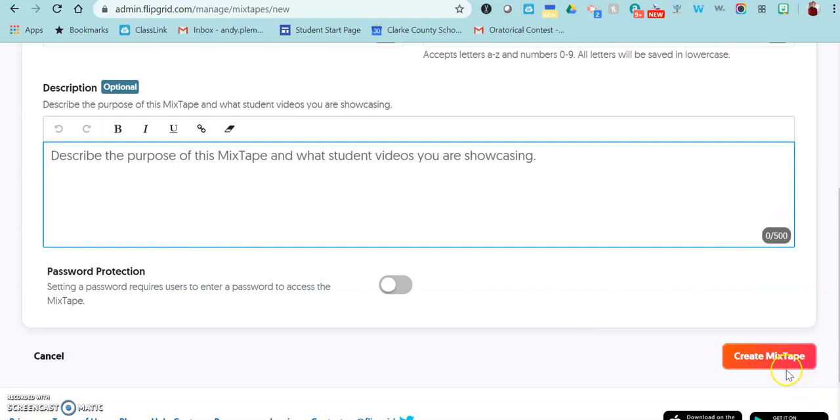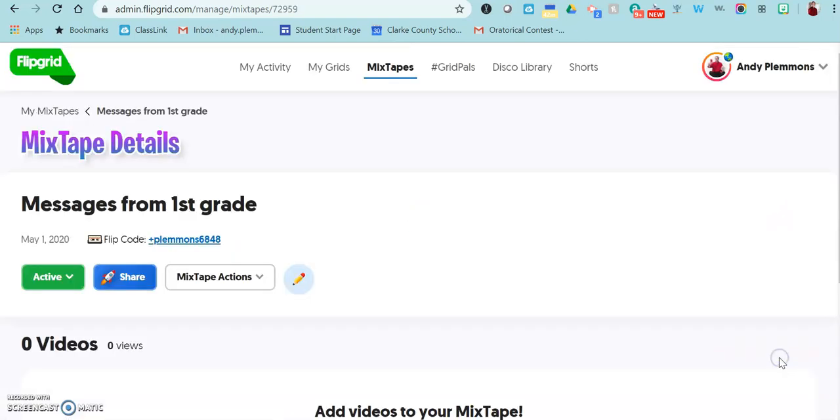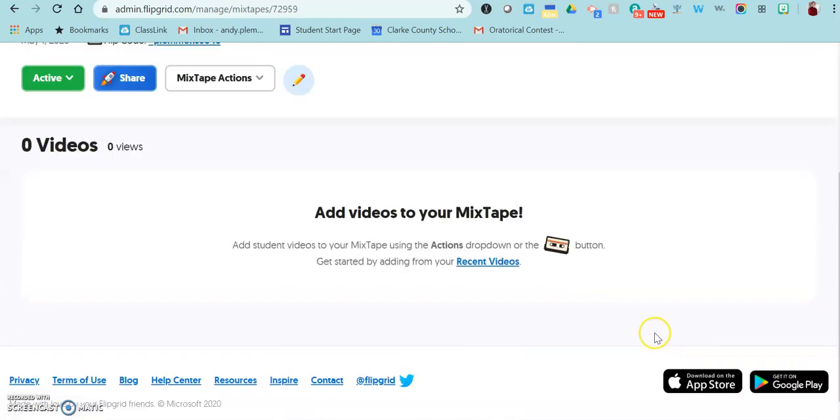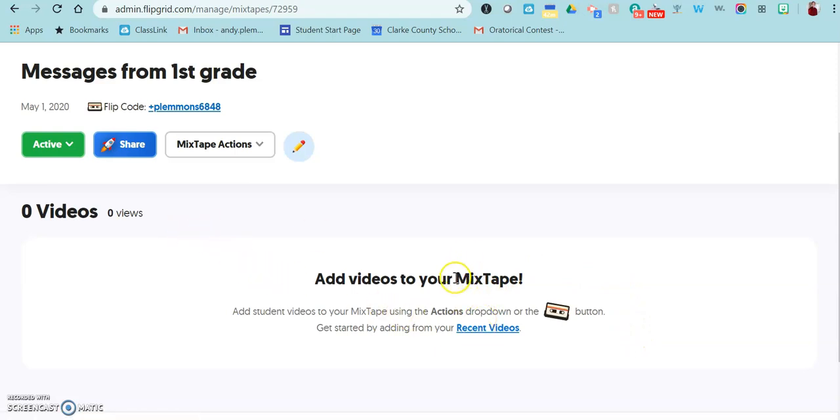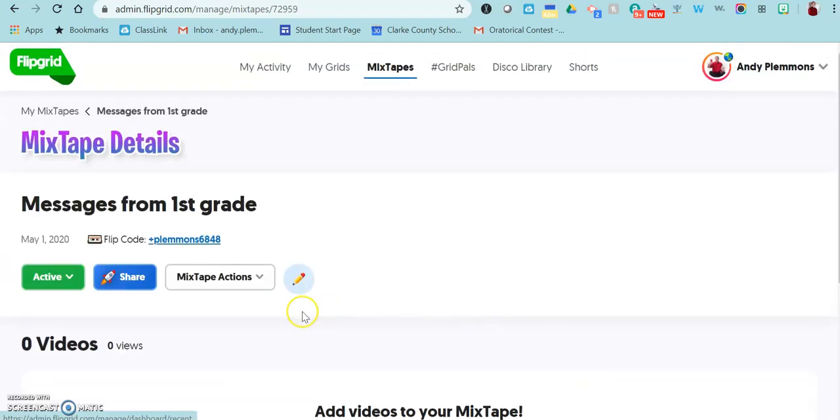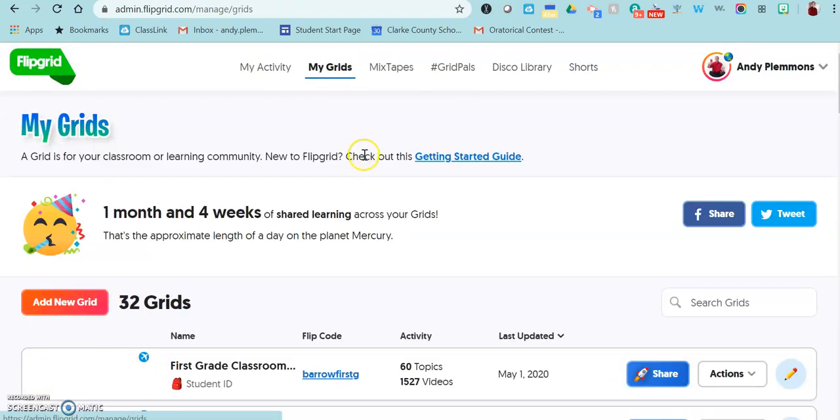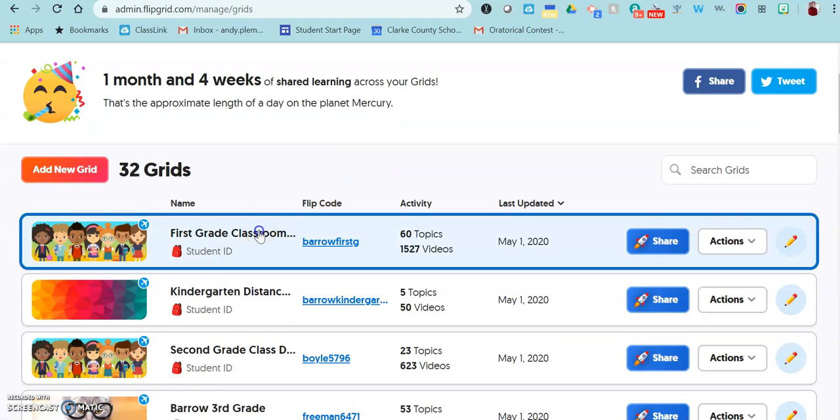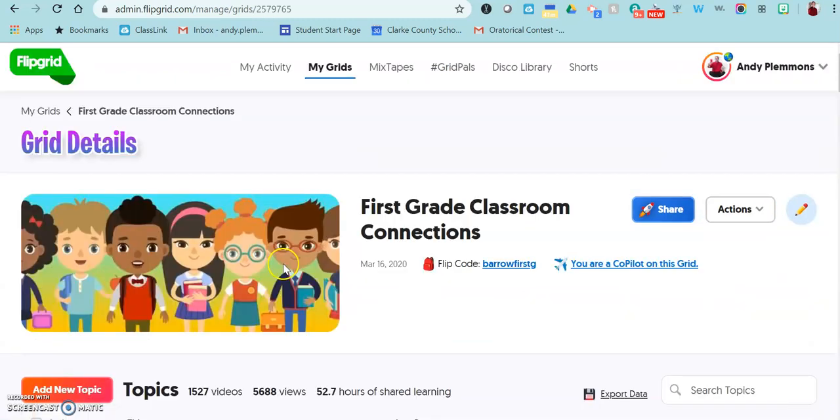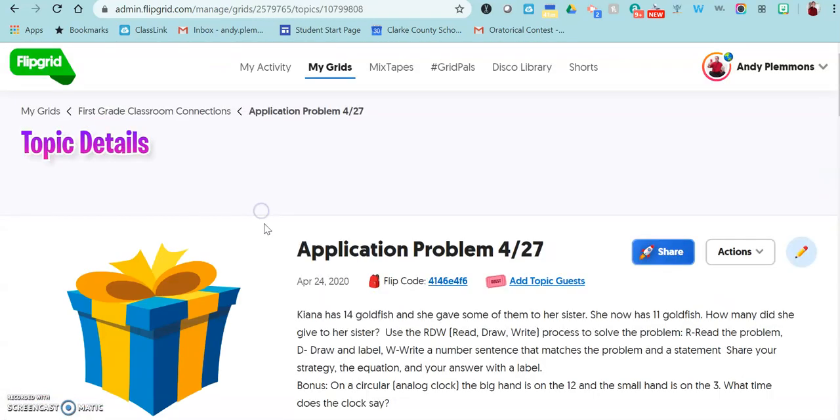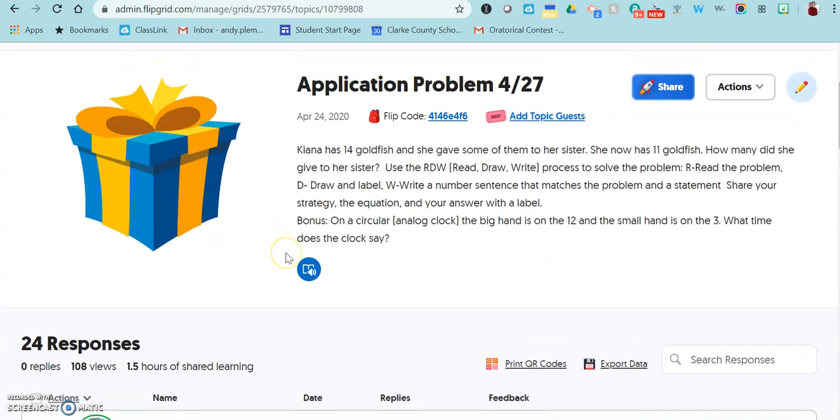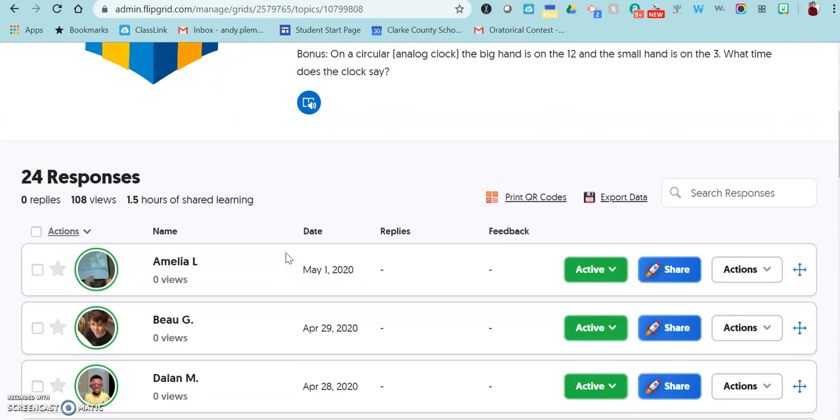Once you have created it, you can click right here to add videos, or you can just go back to your grids, go to where the videos are located.